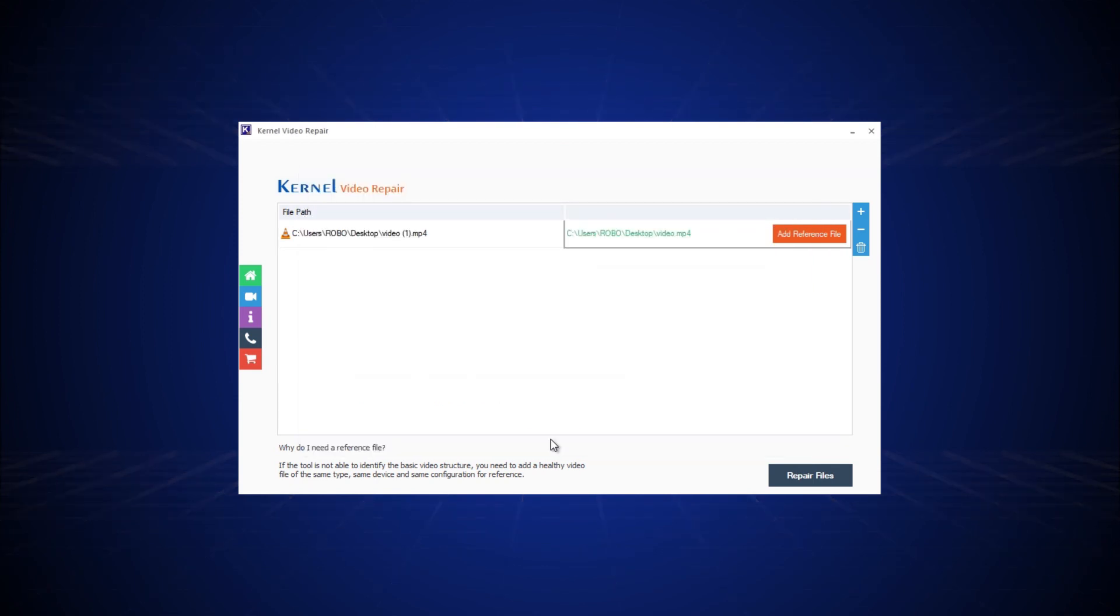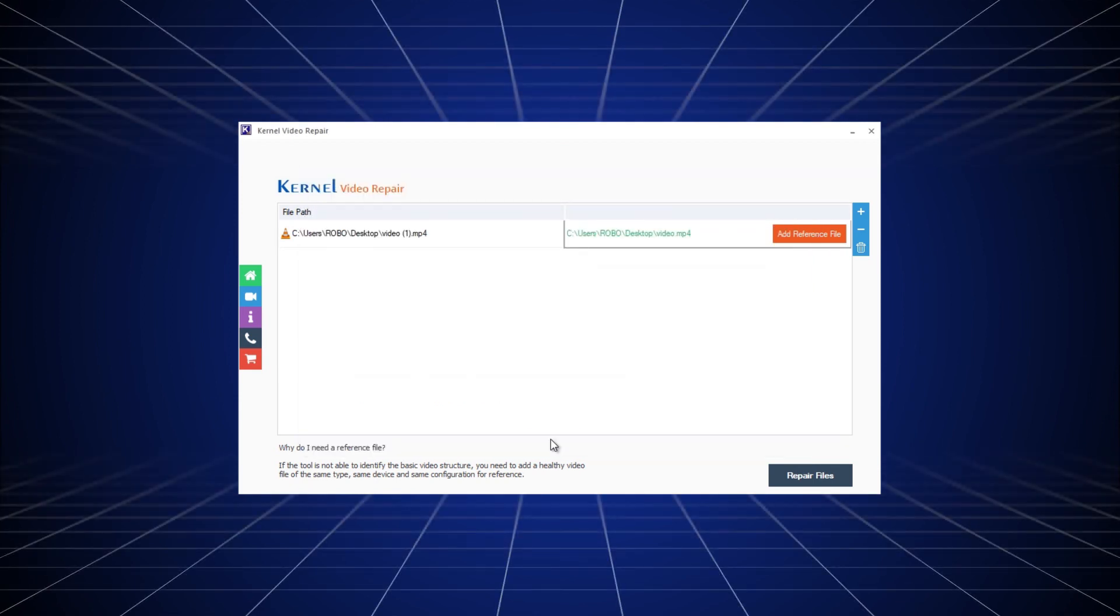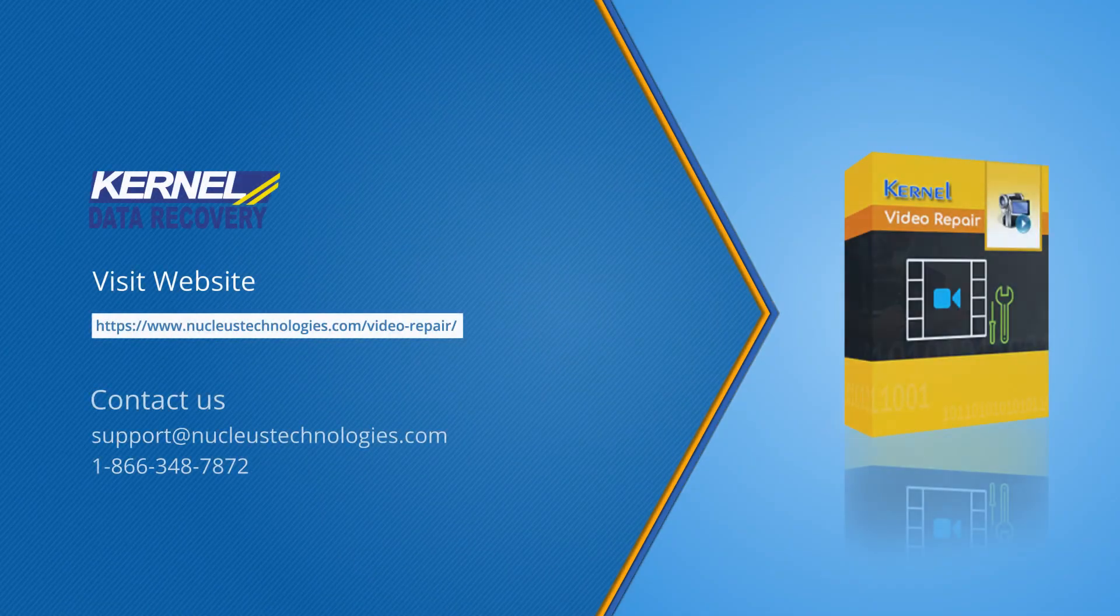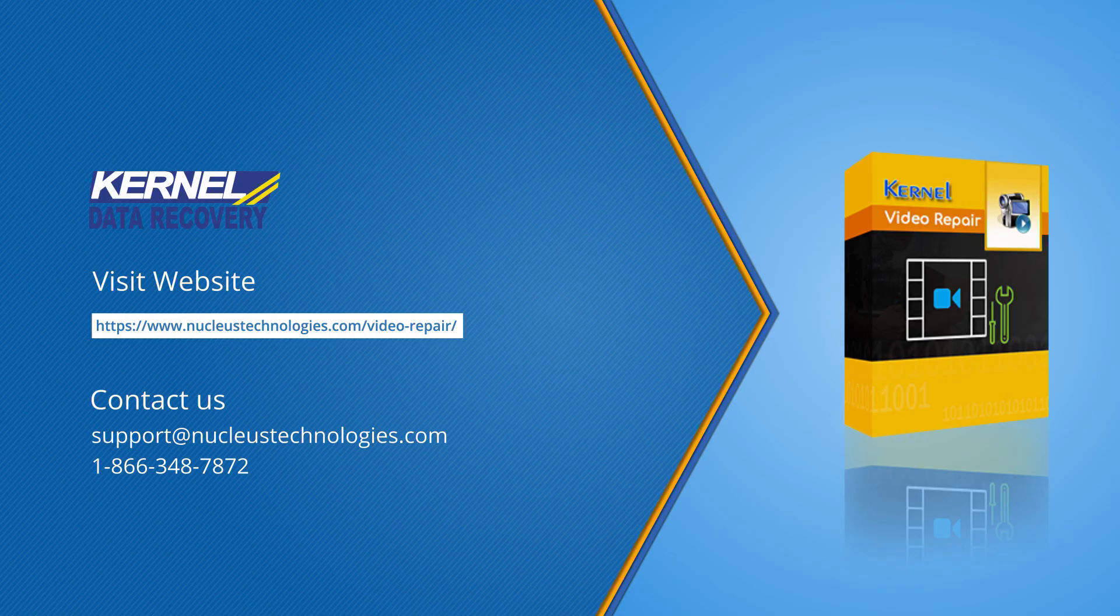Now, click close to end the repairing process and check the repaired videos at the saved location. For more information, please visit our website. Have a nice day.